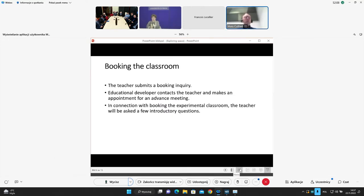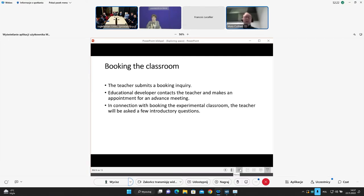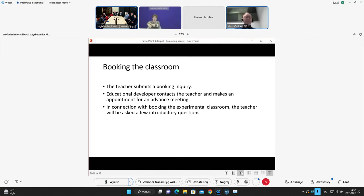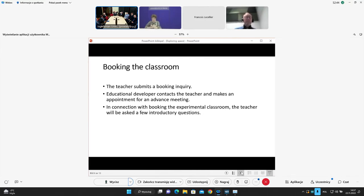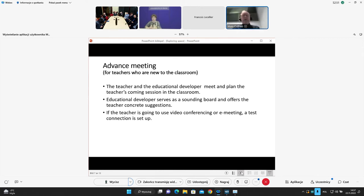But I would say that the most important aspect is another one essentially. And that is the way the process in which the teachers and then the students are involved when they come to the room. And that is why it has become a resource really and tool for educational development. When teachers wish to book the room, they can search on a web page for free time slots and then they fill in an online form and then they are contacted by an educational developer. Me or one of my colleagues who will contact the teachers and make an appointment. And we just ask a few simple introductory questions at this early stage. But then we have an advanced meeting for teachers who are new to the classroom.